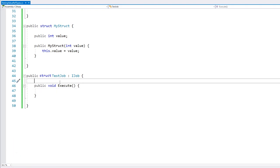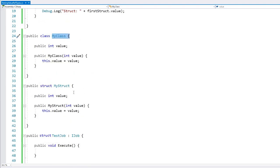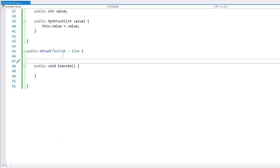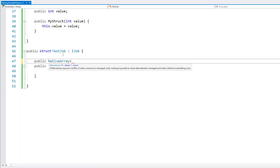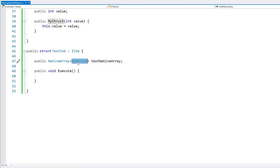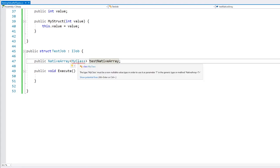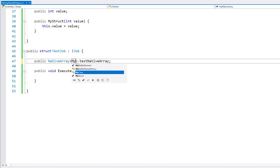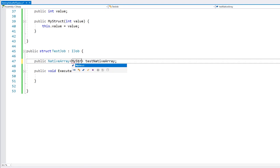So over here, we cannot have a field for our MyClass, but we can have a field for our MyStruct. Inside, let's say we want to do some math and increase all the values inside an array. If we try to use a MyClass inside our NativeArray, we have an error — we cannot use this, but we can use our MyStruct.